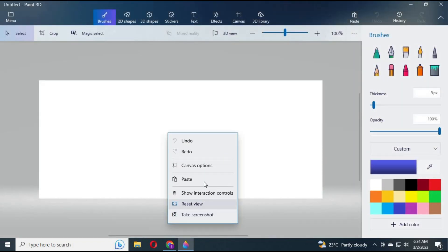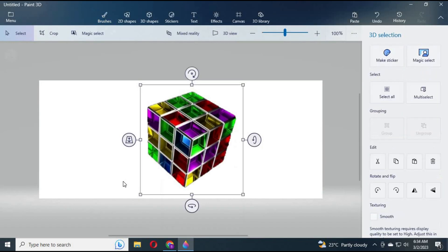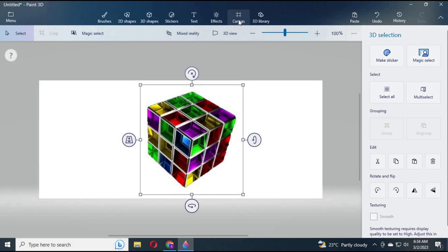At the top, click on Canvas. Turn on Transparency.